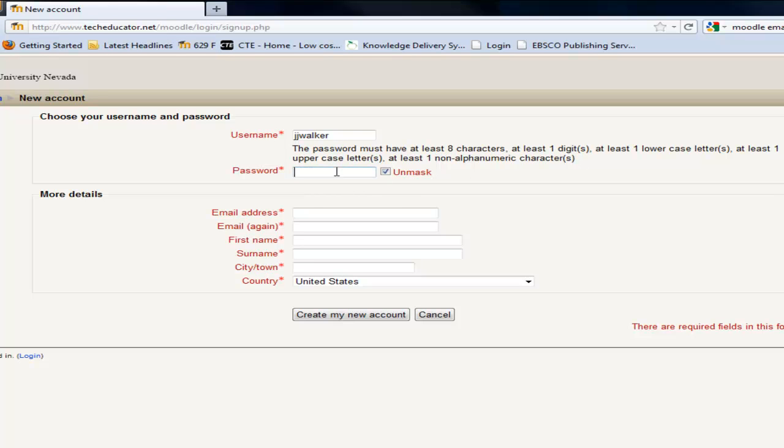Now this is what I typically use. I'm going to make it JJ and then capital W-A-L. So again it's a variation of my name. Again you can do whatever you want. I'm going to put in a period and that would be my one non-alphanumeric character. And then I'm just going to put in 2011. And that is a legitimate password.